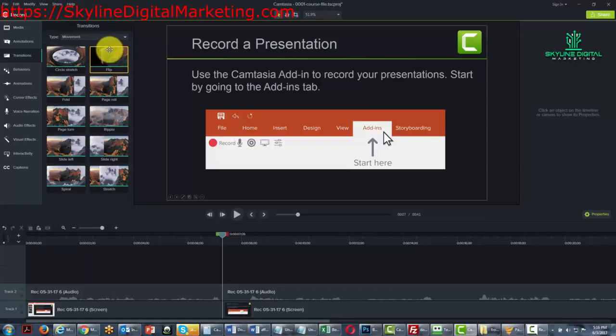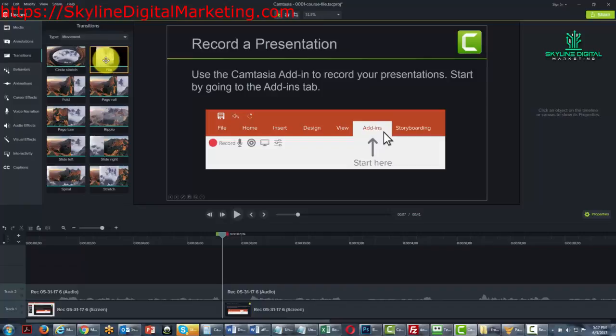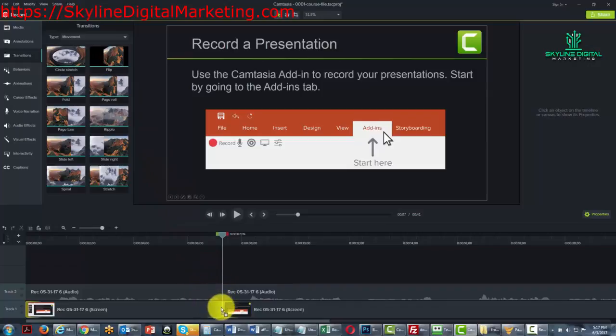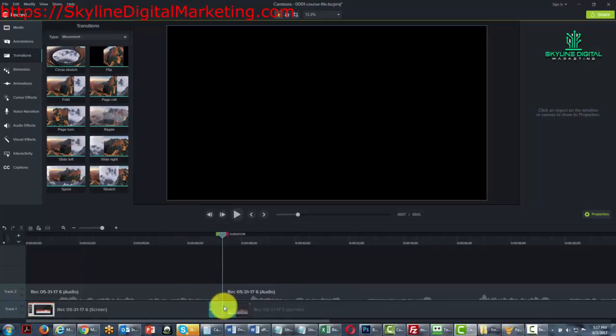And so what we're going to do is we're going to drag this transition down to the timeline, and what you're going to notice is that it is going to land on the actual video track.